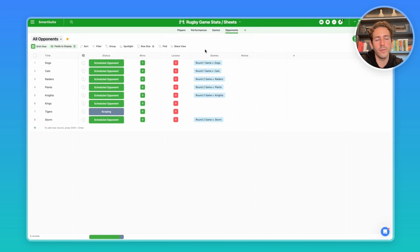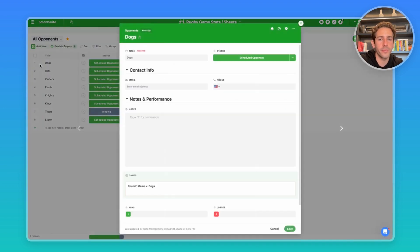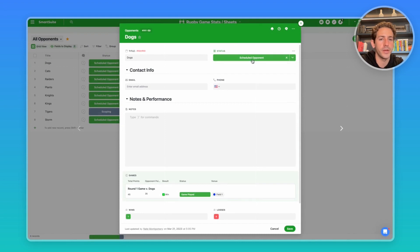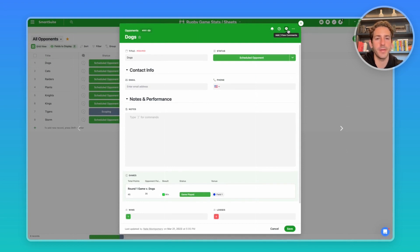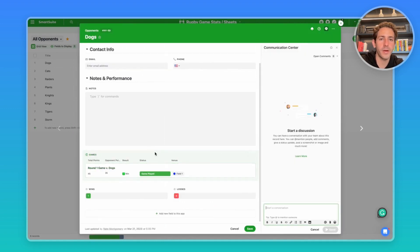Moving over to opponents, we have opponent information, including our record versus this team, based on the result of the game. If I open up a record of an opponent, we have a status denoting if you're trying to schedule a game with this opponent, or if they're actually a scheduled opponent on your team's schedule. We have fields for contact information if you're looking to utilize our communication center, maybe to send their main point of contact information about a game you're trying to schedule with them.